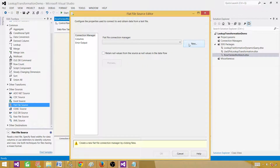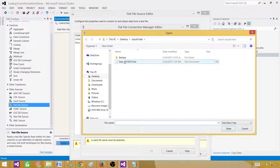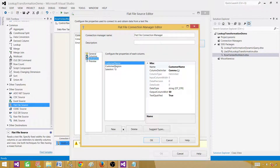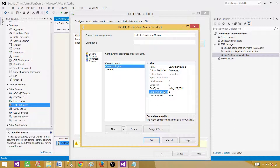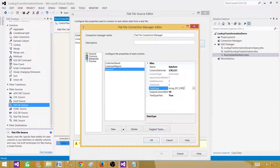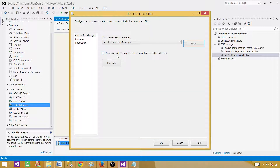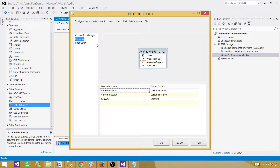Open the flat file source and create a new connection to the file — sales_20150515. Go to the Columns tab, then Advanced, and change the data types if required. Customer name at 50 characters is fine, customer region should be a string with only two characters, and sale amount is a string that needs to be changed to integer — DT_I4. Preview looks good. Also check 'Retain null values from the source as null values in the data flow' if you want blank values converted to nulls. Hit OK.